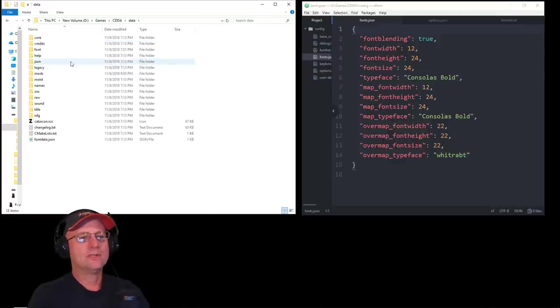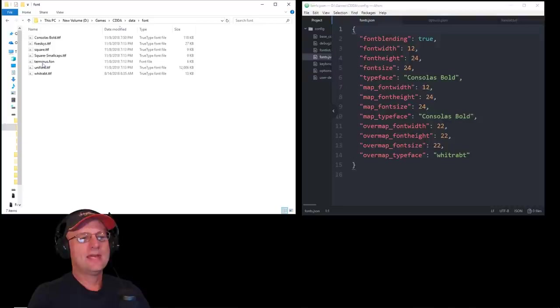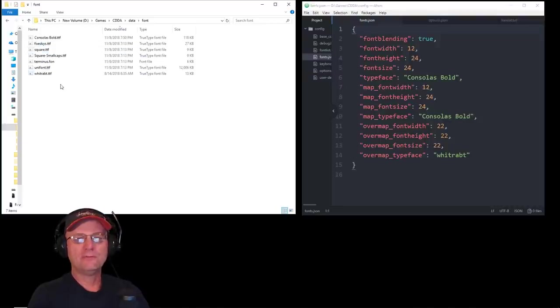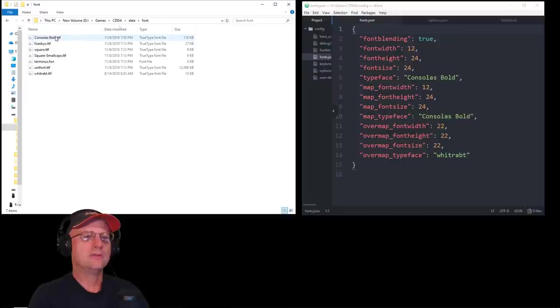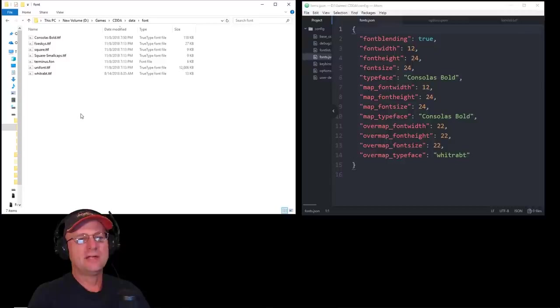In the Data folder, there is a Font folder, and inside that are the basic fonts that are going to be used by the game. So, the two fonts you want to go look for are the Consolas Bold font and the White Rabbit font. They're both TTF fonts, so you shouldn't have a problem finding them.